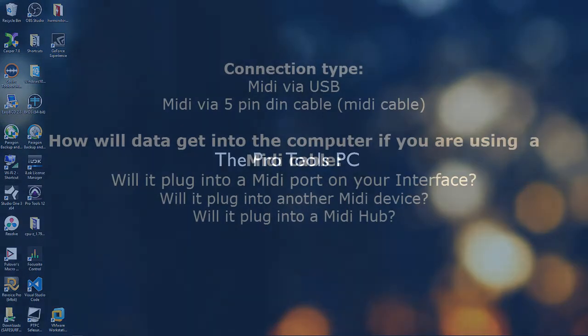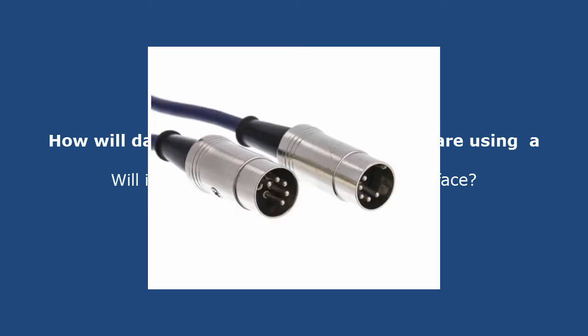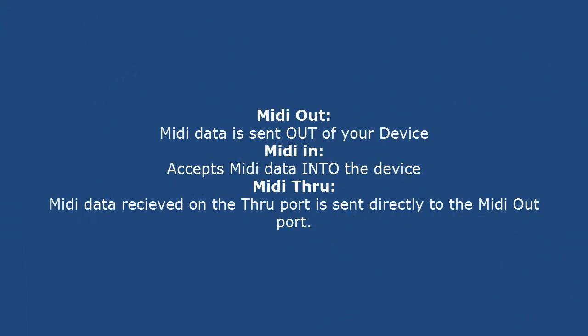First, you need to be aware of how your device connects. Is it MIDI via USB, is it MIDI with a 5-pin DIN cable, will you be plugging it into another device, does it need to go into a MIDI hub, different things like that. If you are dealing with a 5-pin DIN connector, standard MIDI cable, make sure you make sense of the terms MIDI in, out, and through. MIDI out is just like it sounds, it sends the MIDI signal out of that device. The MIDI in also sounds just like it is, that it accepts MIDI into the device on that port.